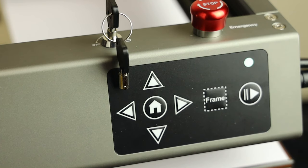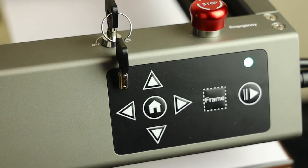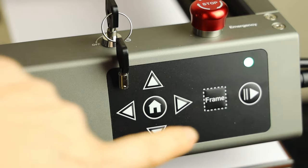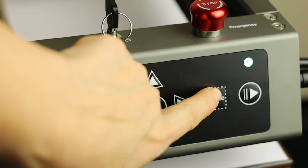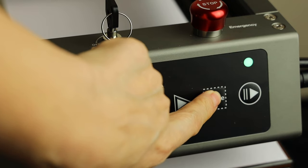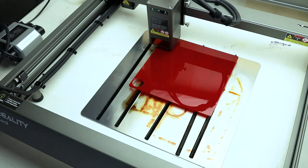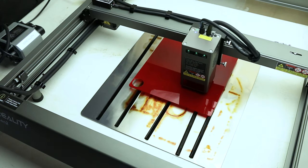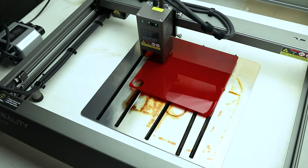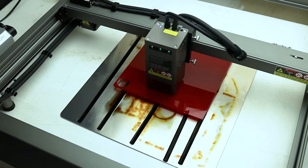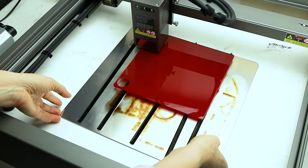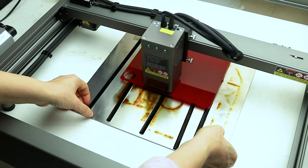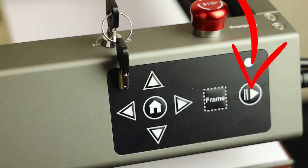Next, push on Frame to align the material. After aligning the material, click on Start.